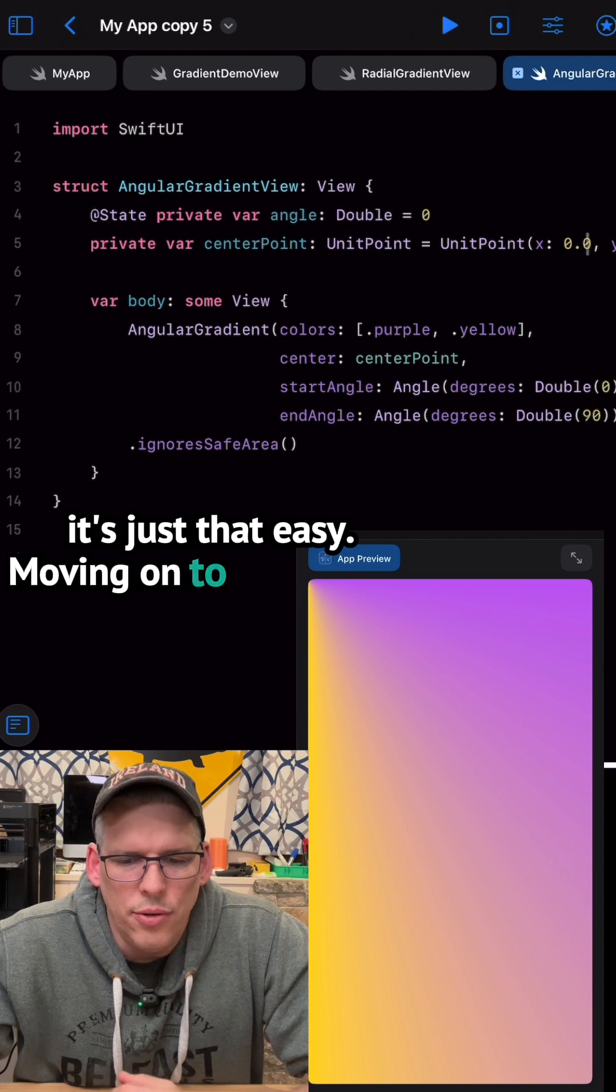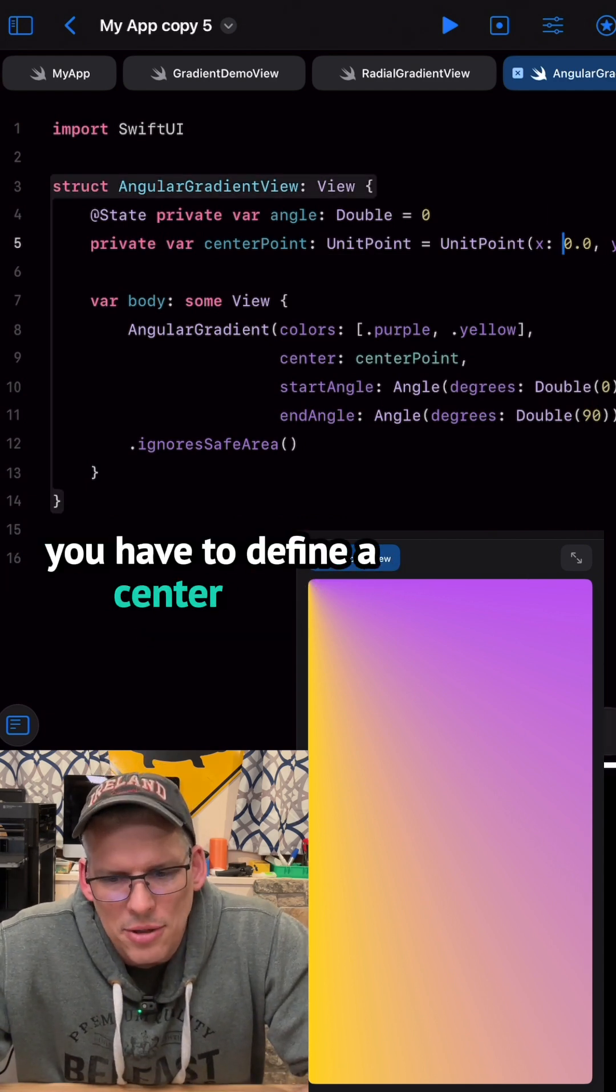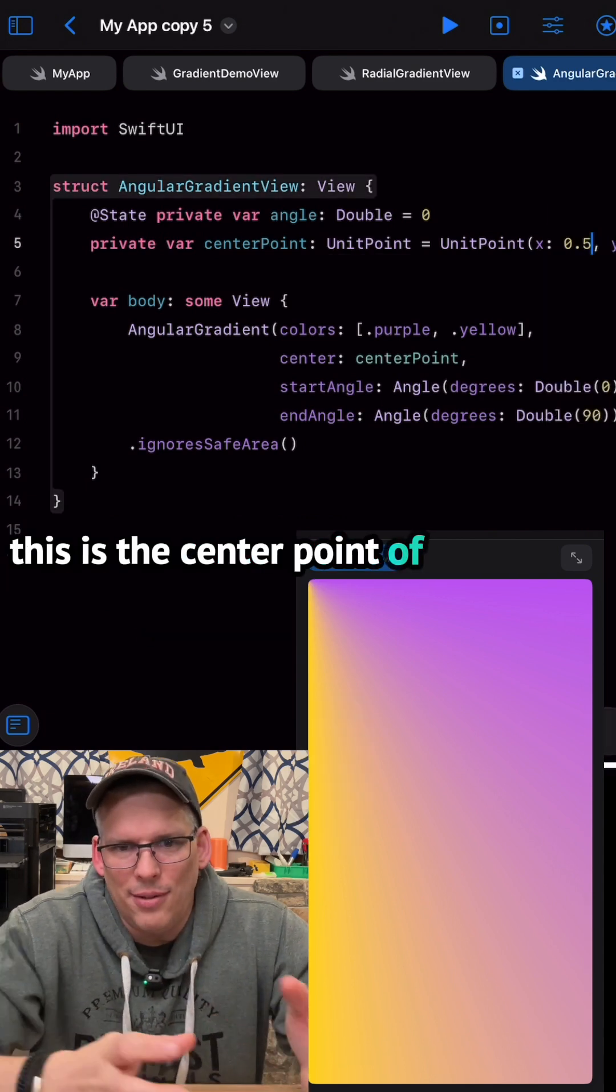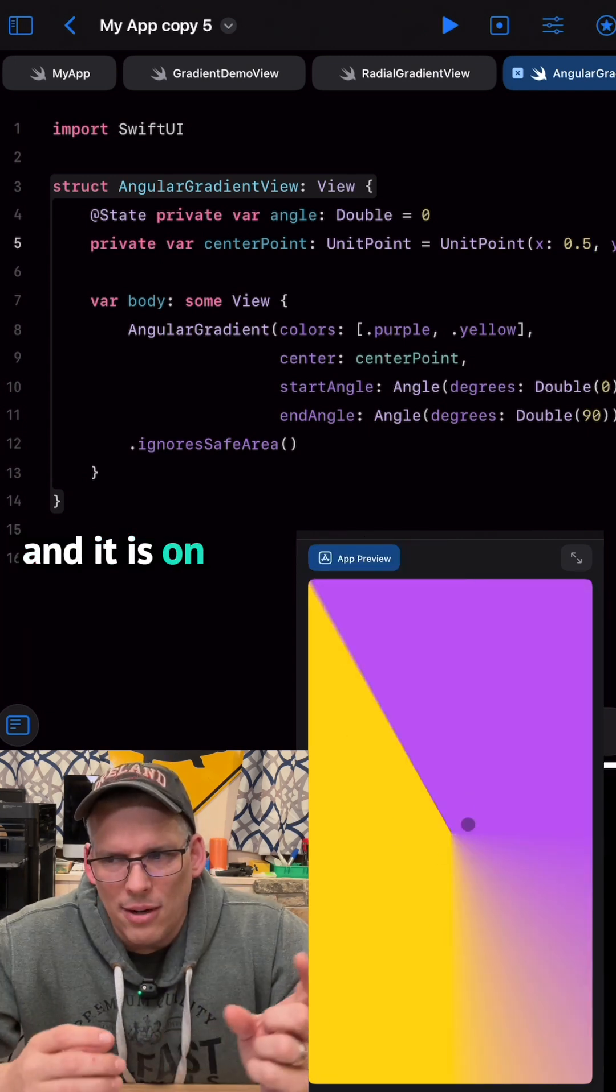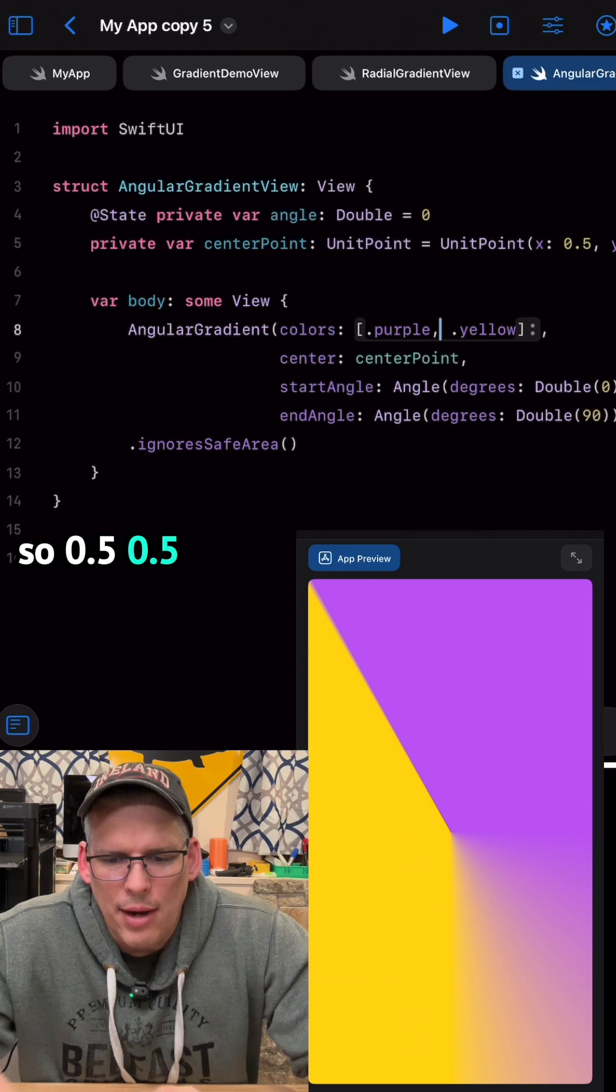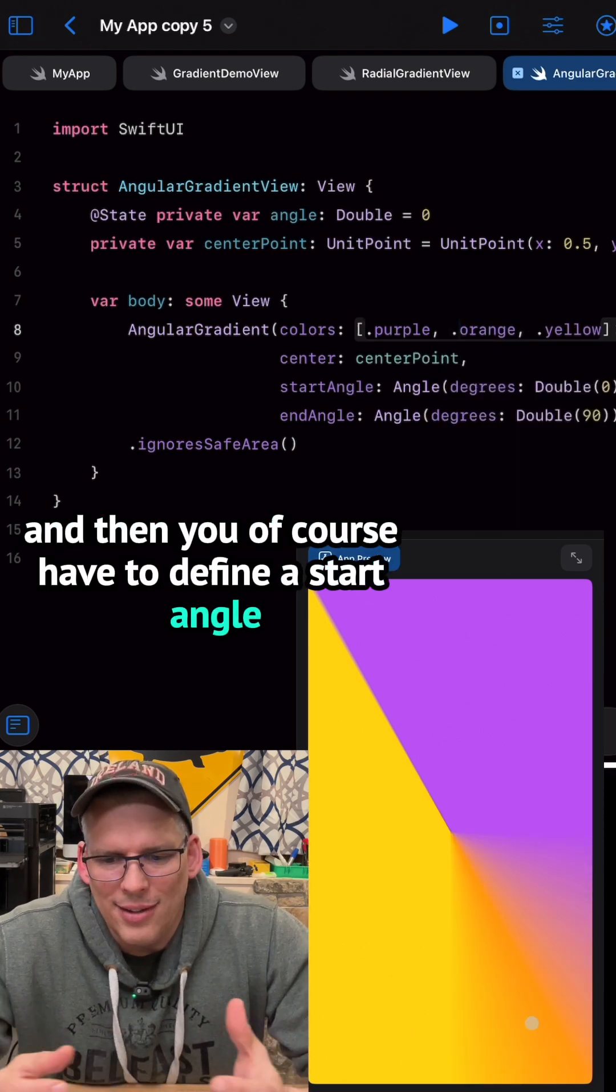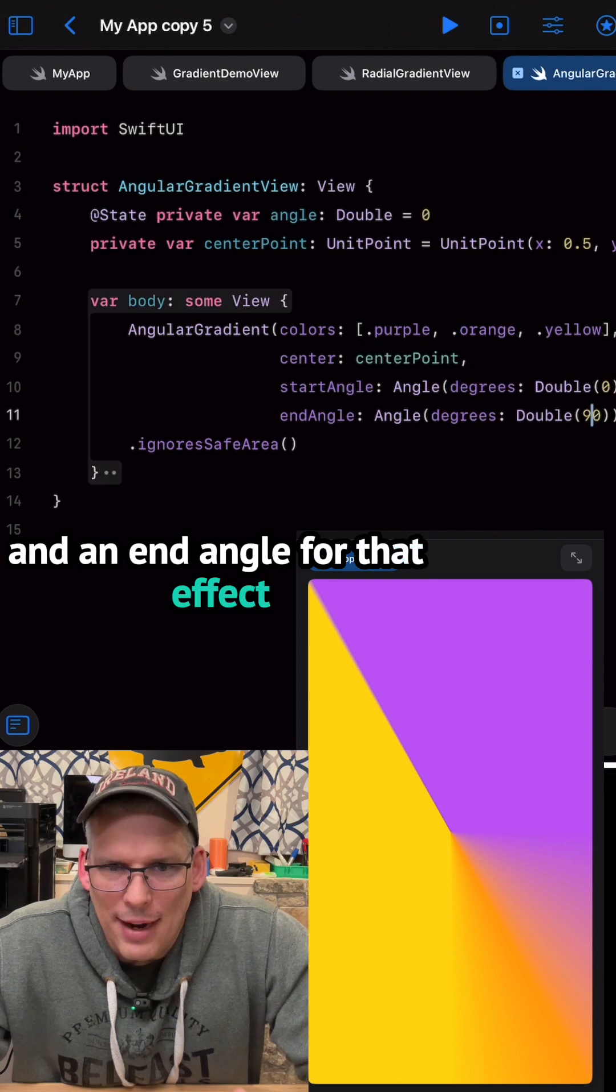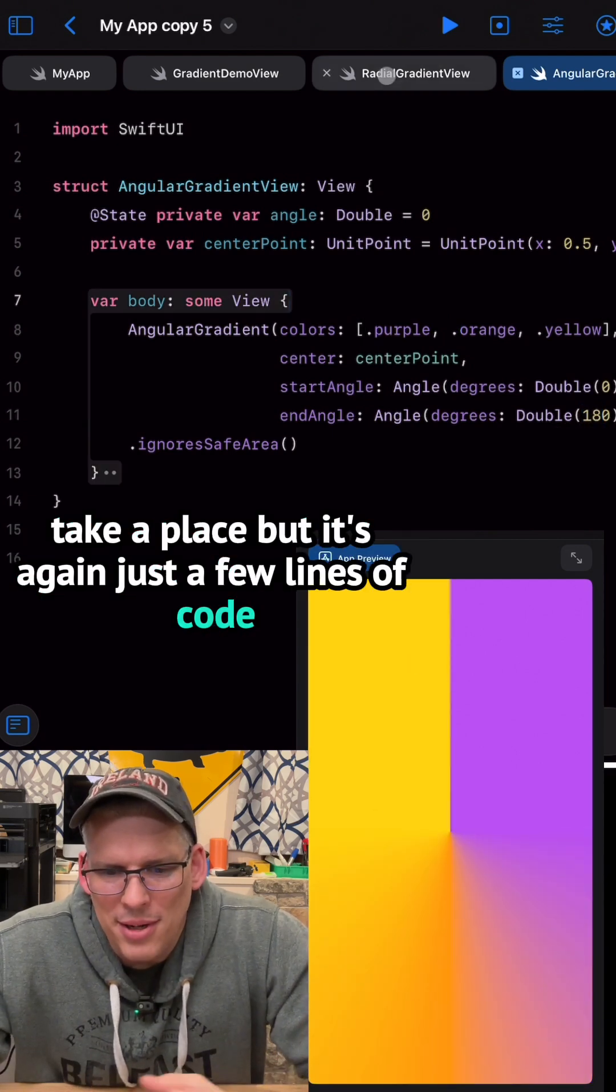Moving on to the angular gradient, you have to define a center point. This is the center point of the angular effect and it is on a scale of zero to one. So 0.5, 0.5 would be the middle of your screen. And then you, of course, have to define a start angle and an end angle for that effect to take place. But it's again, just a few lines of code.